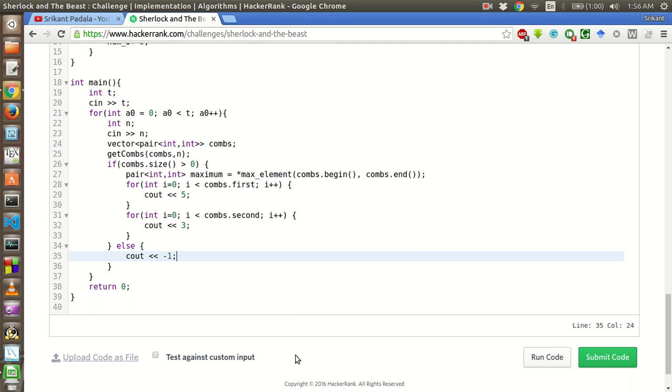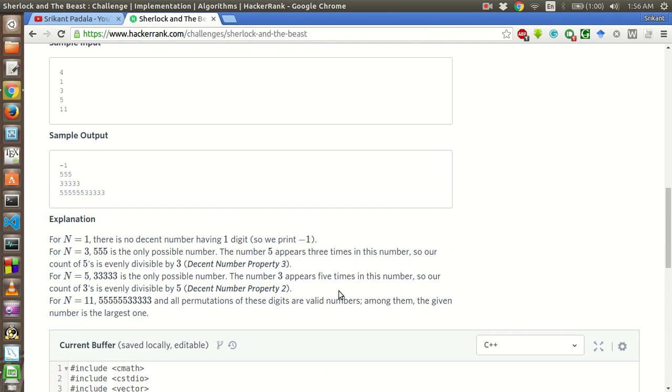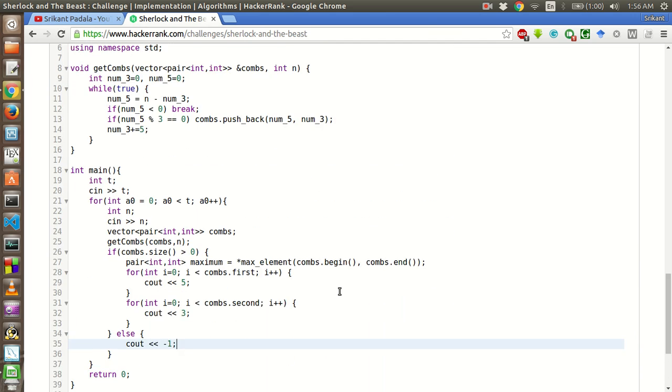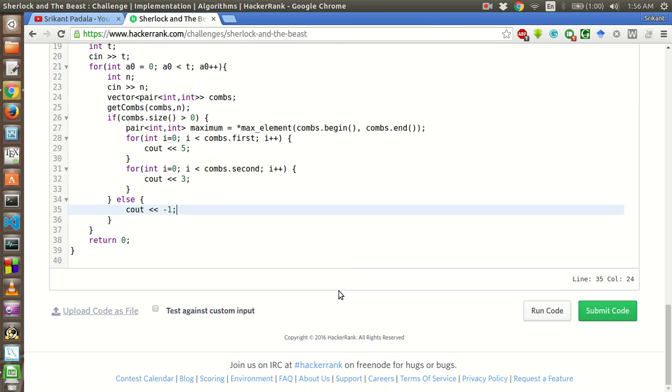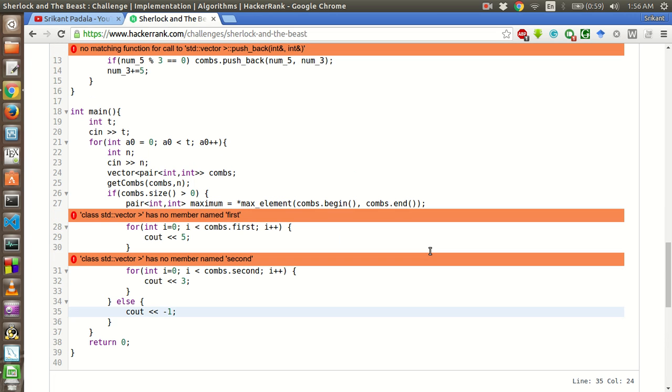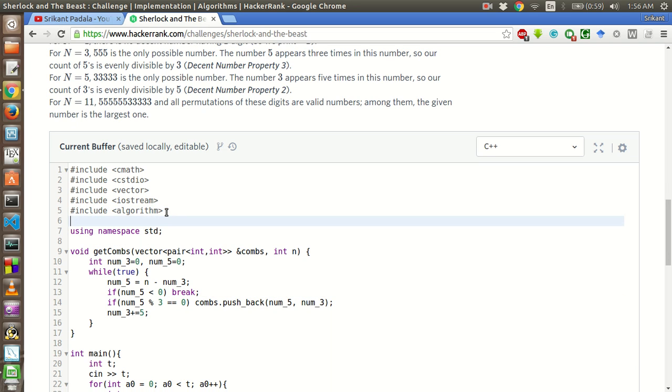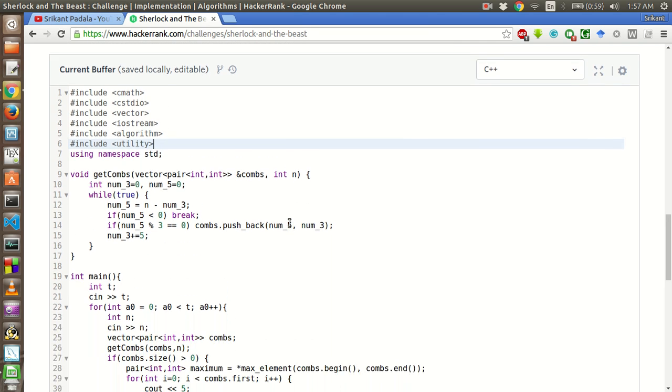This seems to be enough for this problem. Let's try to run the test case and see if it works properly. We have missed the inclusion of the file for pairs. That is there in utility header.